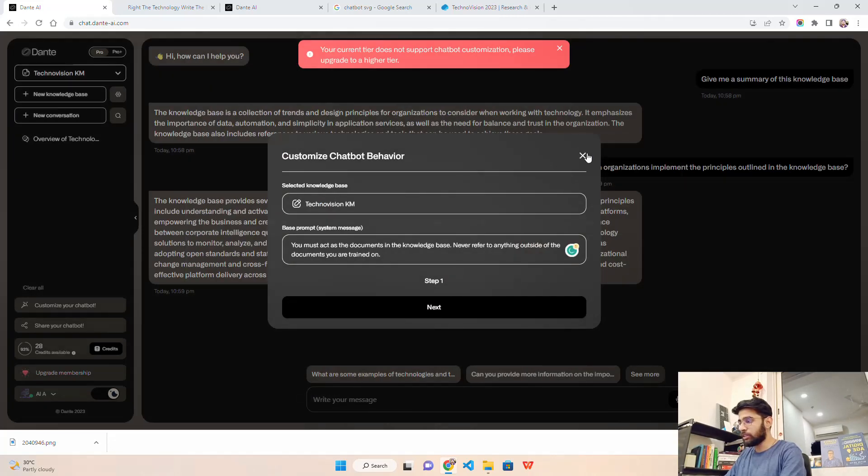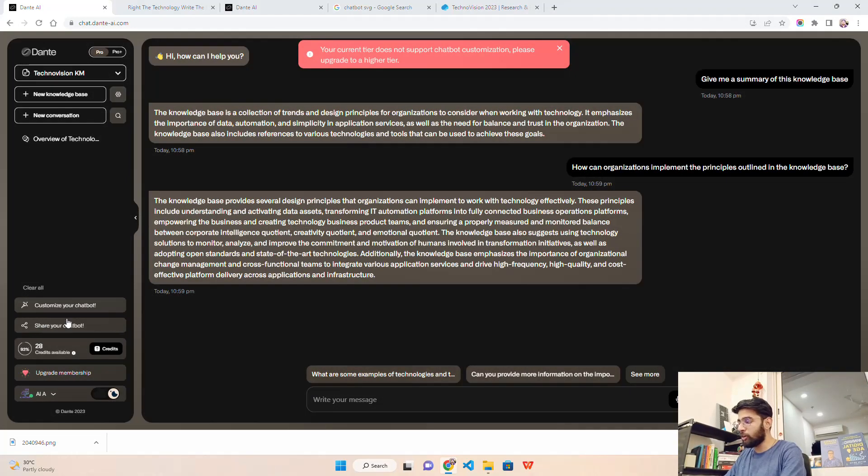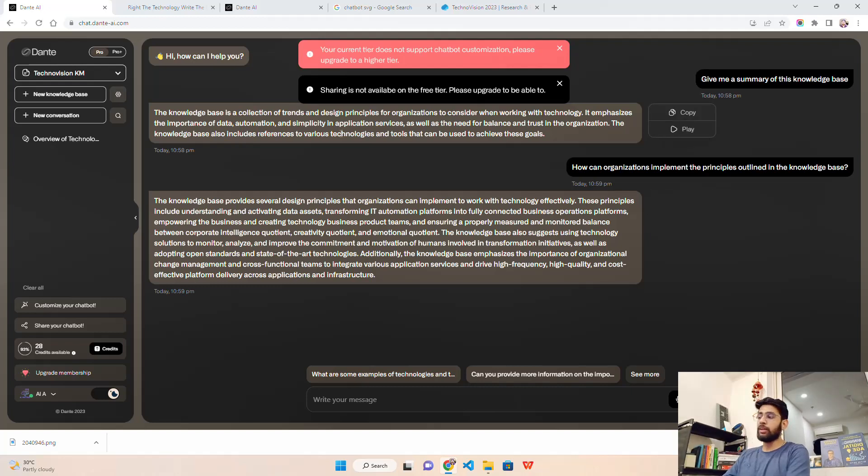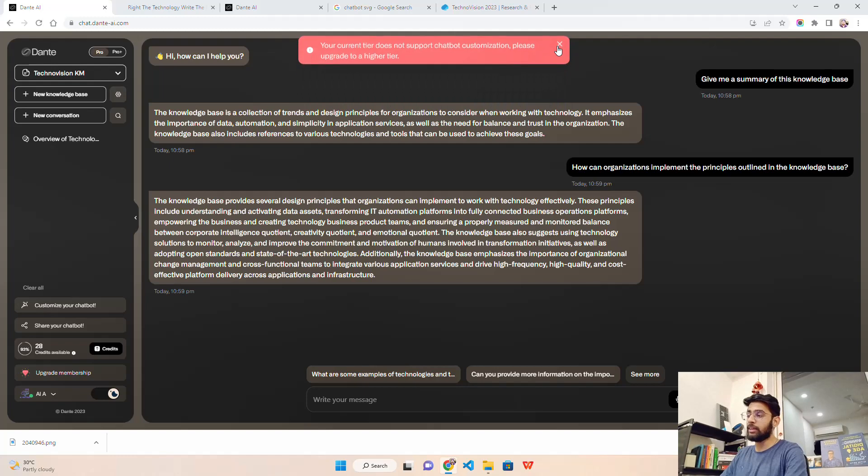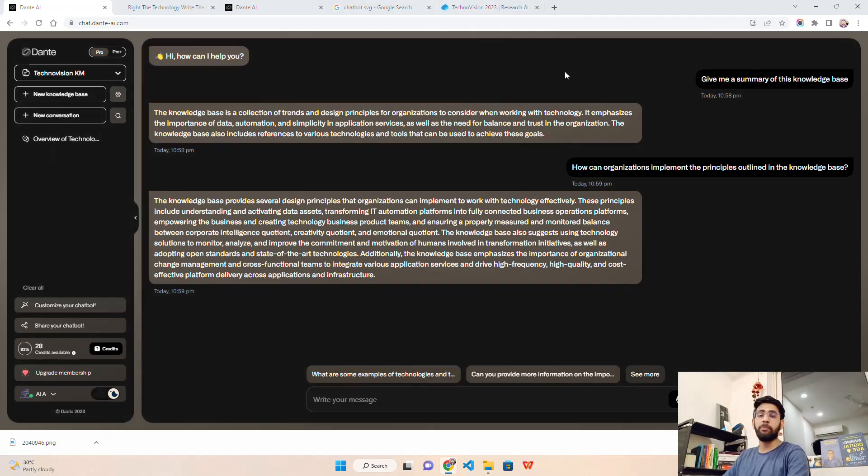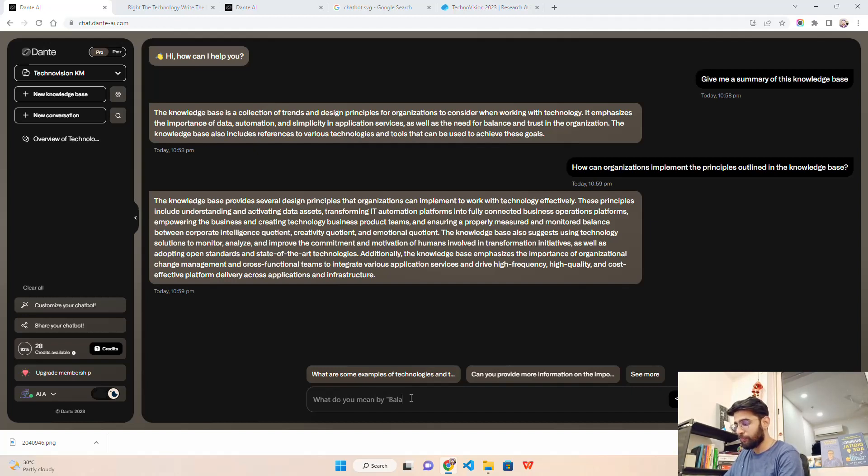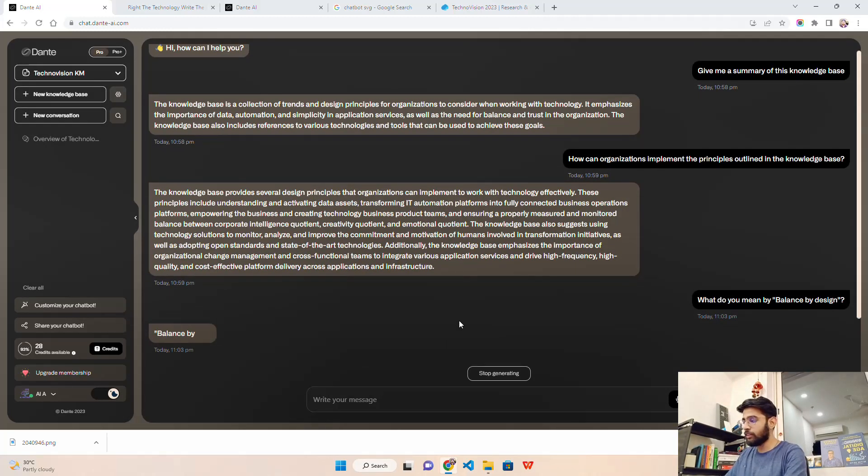Let me click on confirm. Your current AI does not support chatbot customization - as we are on the free version we can't do that. Let me click on share your chatbot. Sharing is not available on the free trial, so please upgrade. But you just saw how we built this kind of chatbot. Let me ask some questions: what do you mean by balance by design?